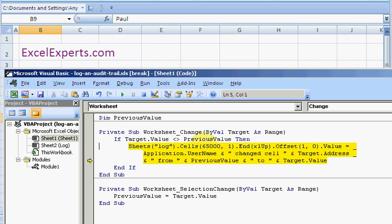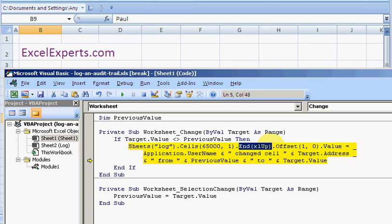Well, that's just a large number, so we're going down a lot of cells. And then we do End xlUp. What that does is it takes cell 65,000 in the first row column.